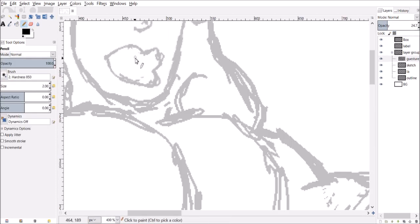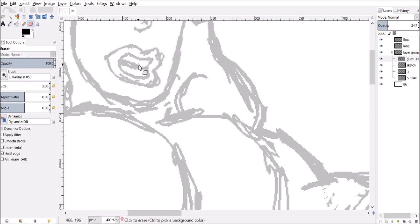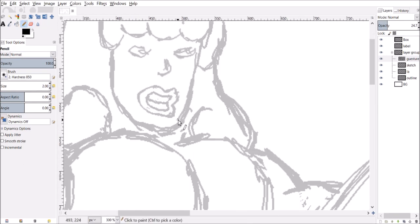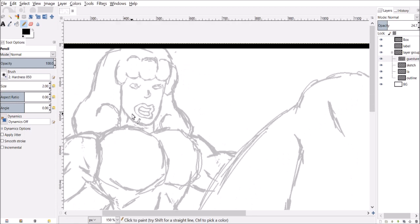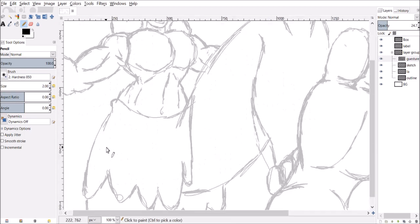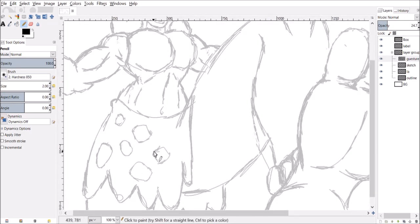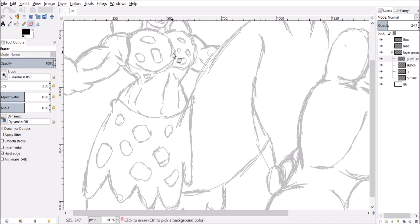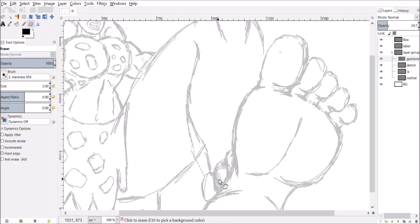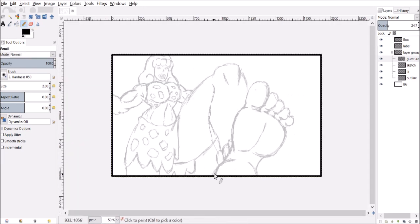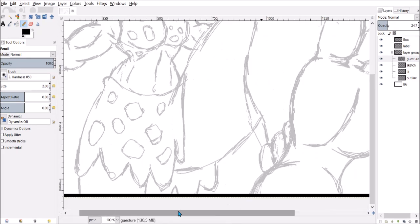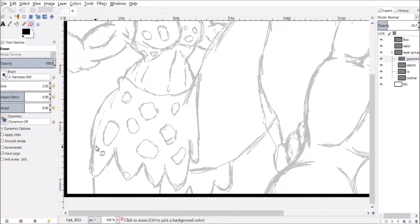So this is DC Giganta versus Marvel Scarlet Witch. Giganta you already saw in previous videos, her foot versus Seahawk. And Scarlet Witch I've drawn before a couple of times, the first few times was like Rick and Morty style.